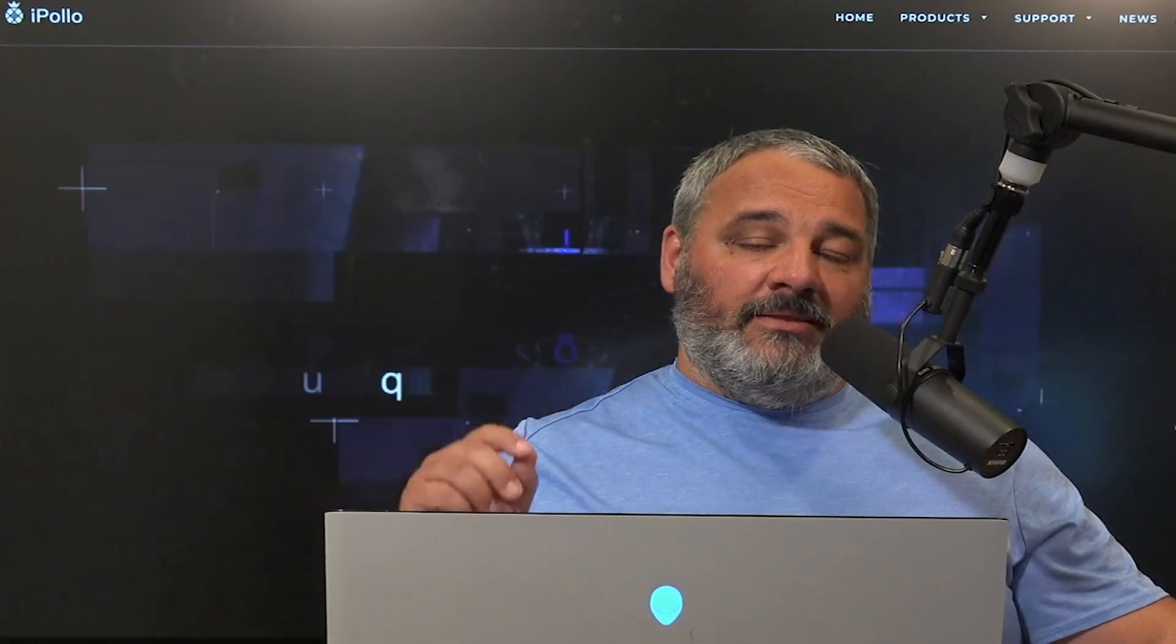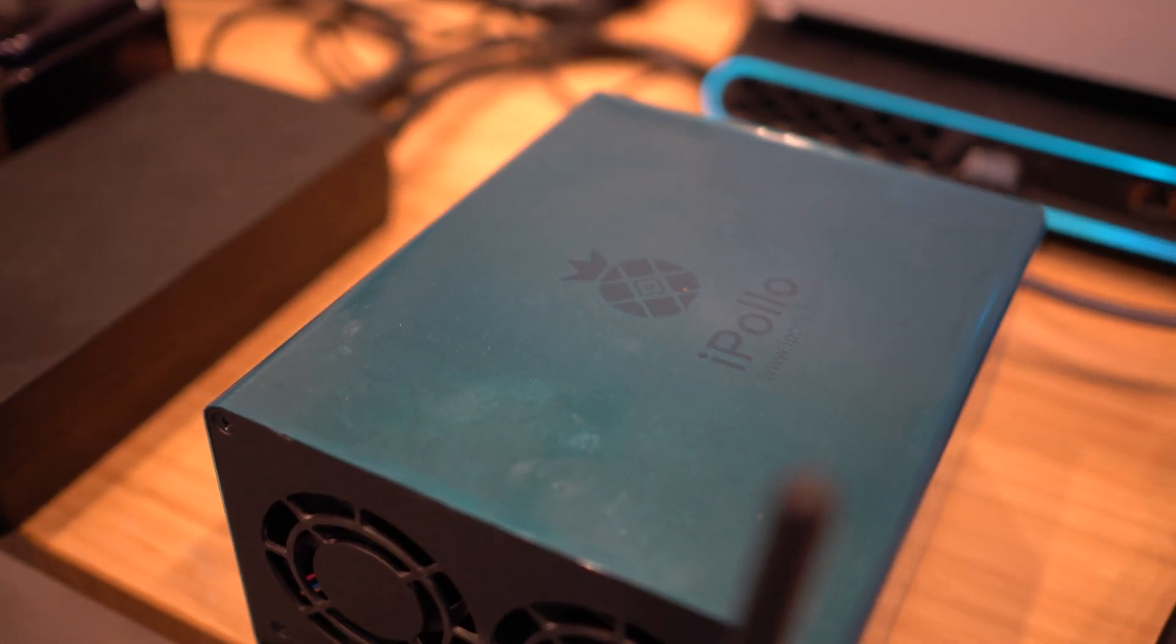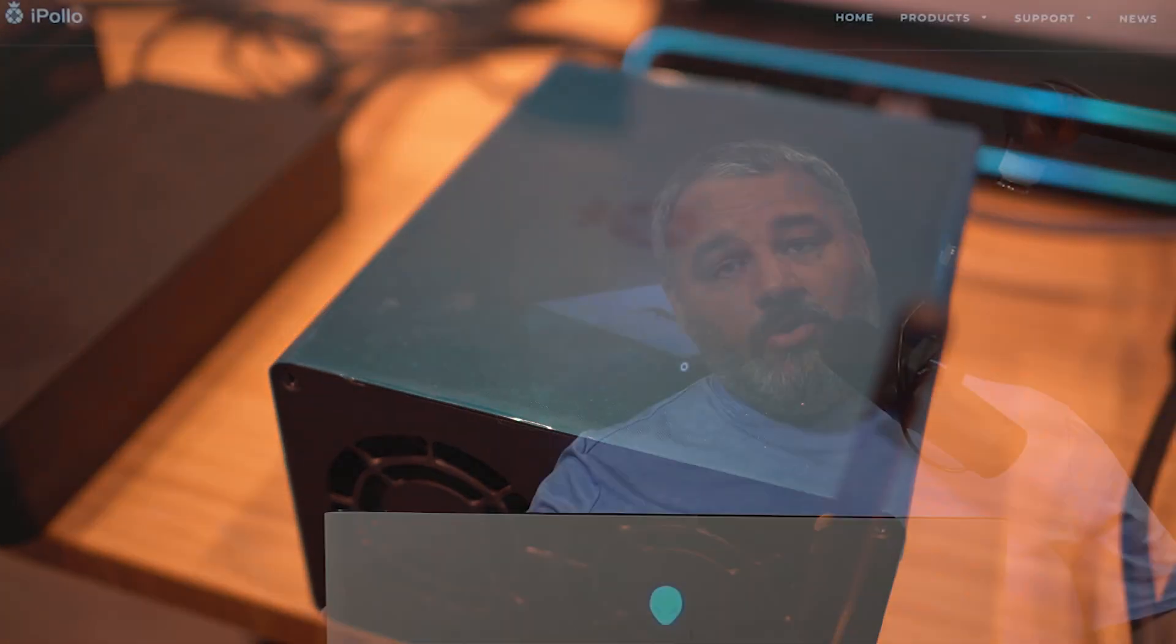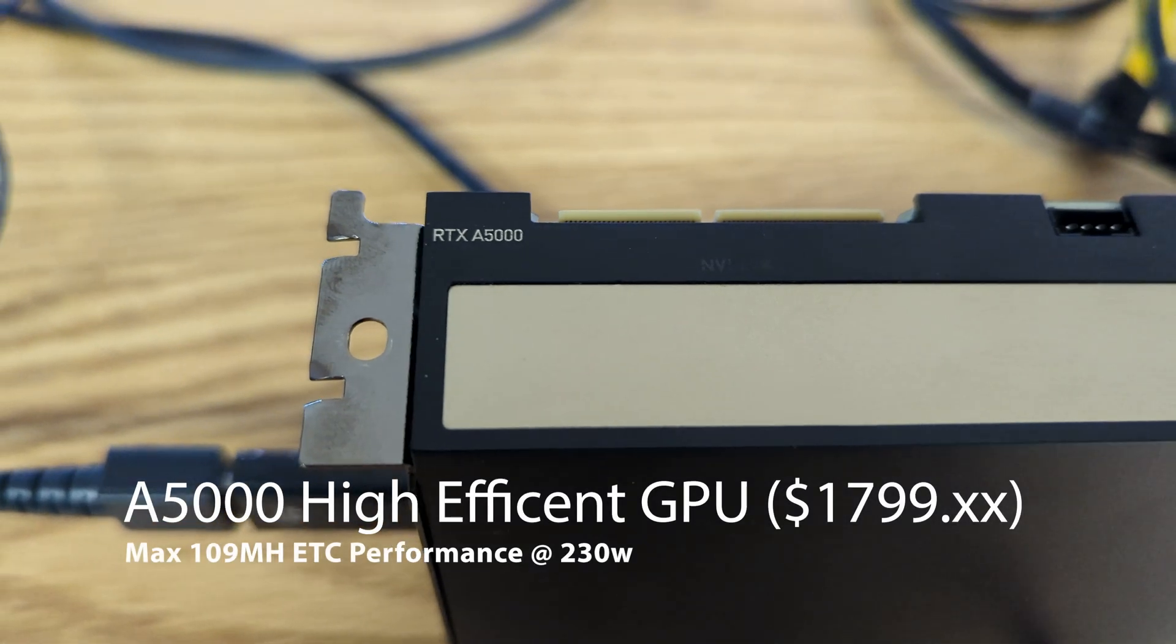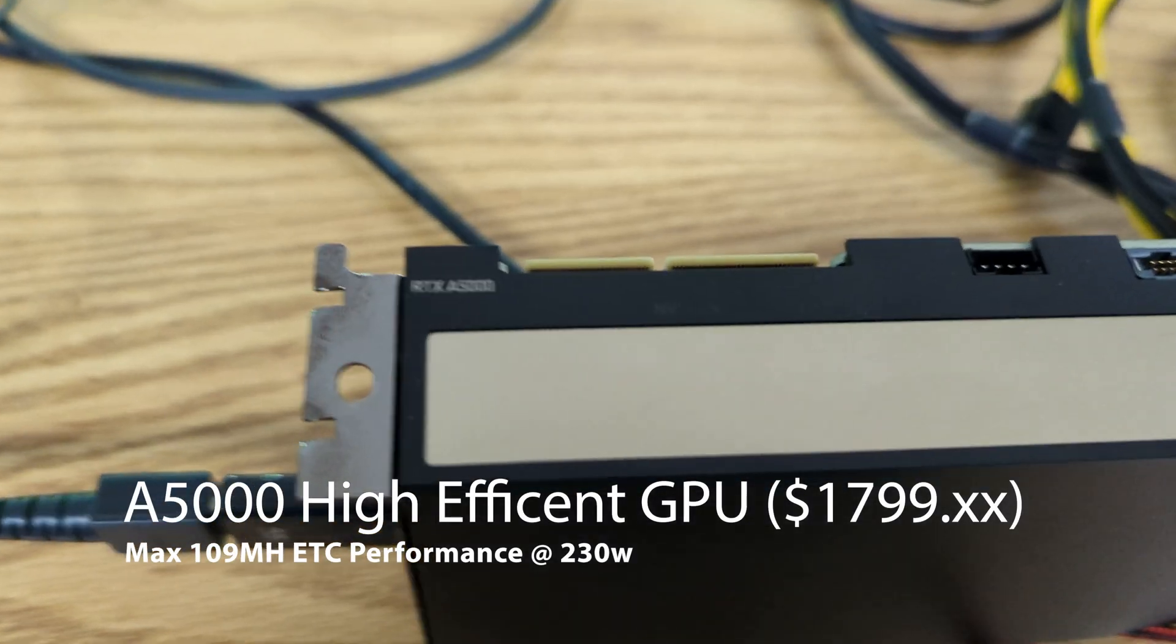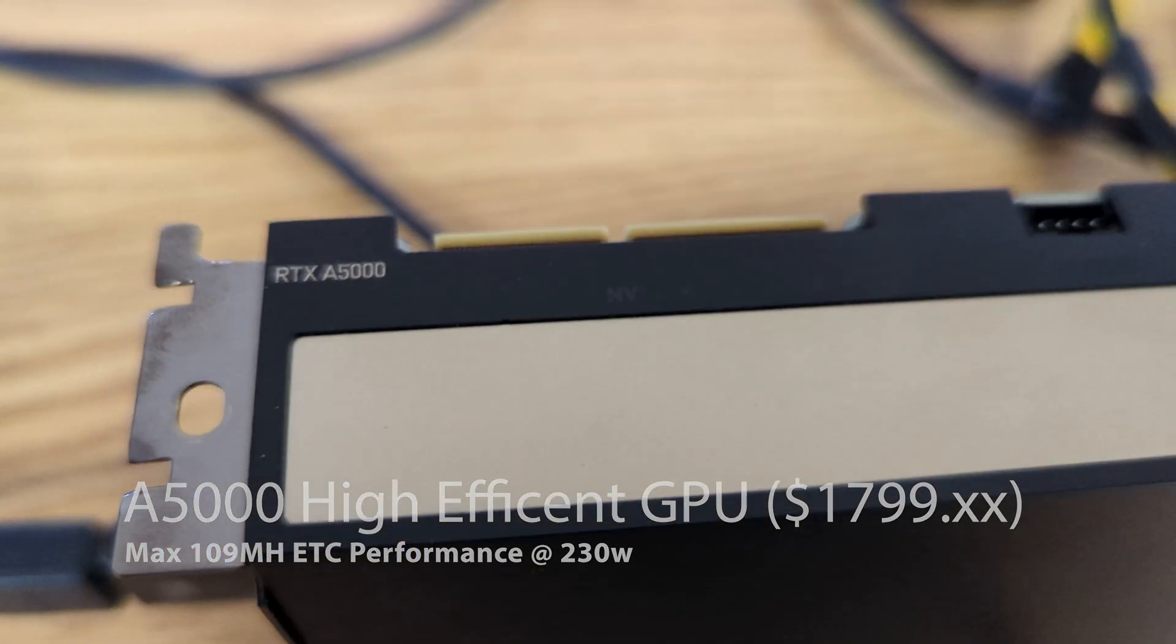Hey guys, welcome back. It's Carter with Bits Be Trippin. We're going to get right into this one today. We're talking about the iPolo V1 Mini Classic. This is an ASIC that is low power, about 100 watts, getting about 130 megahash. In terms of that versus a GPU, you're talking about 3090 level performance for about one-third the power cost.